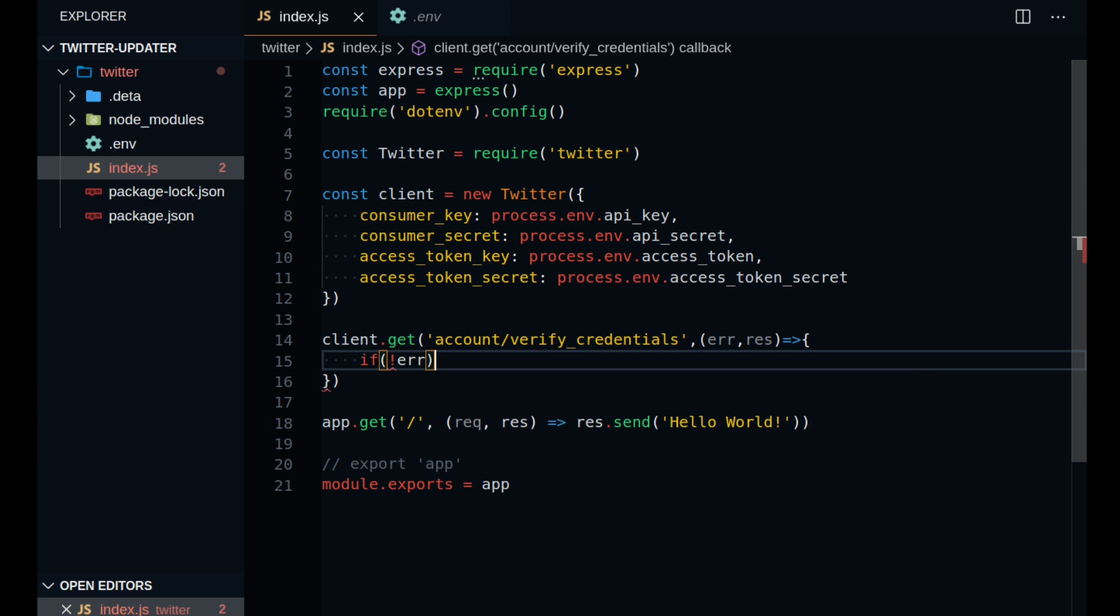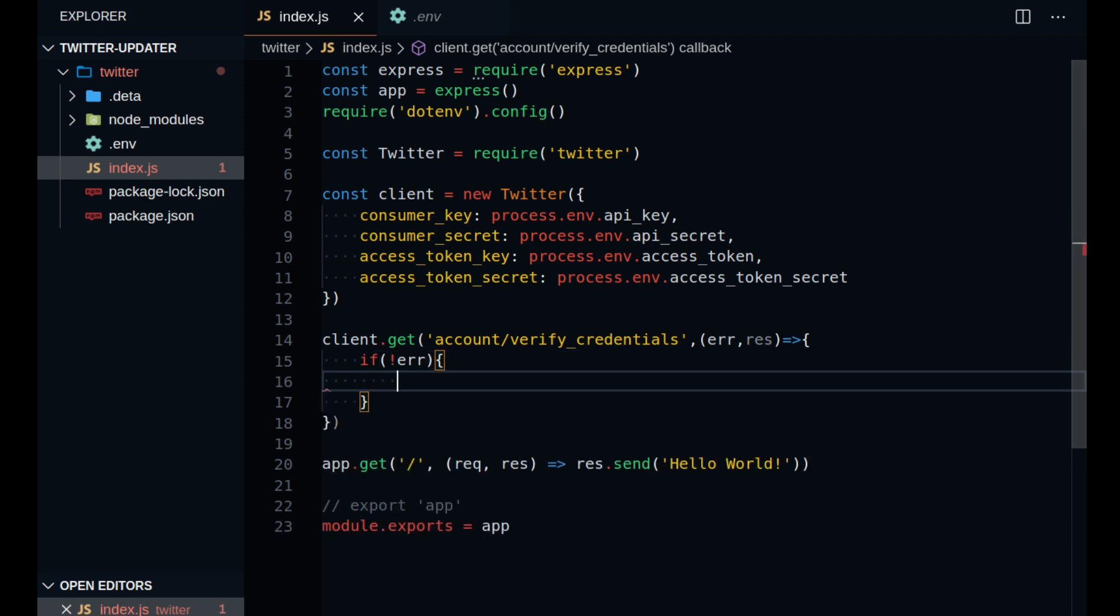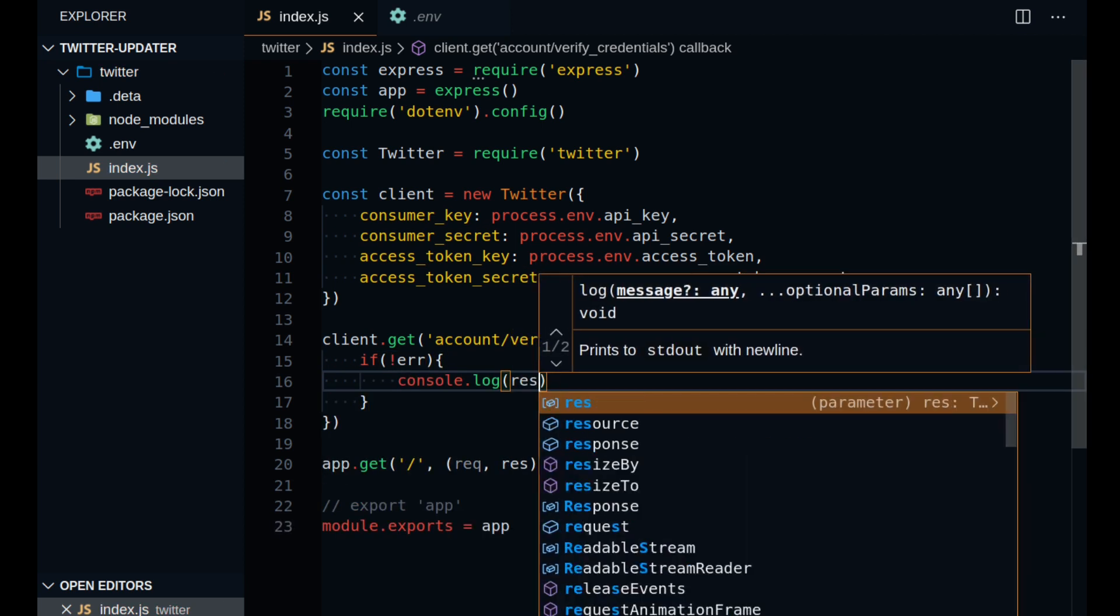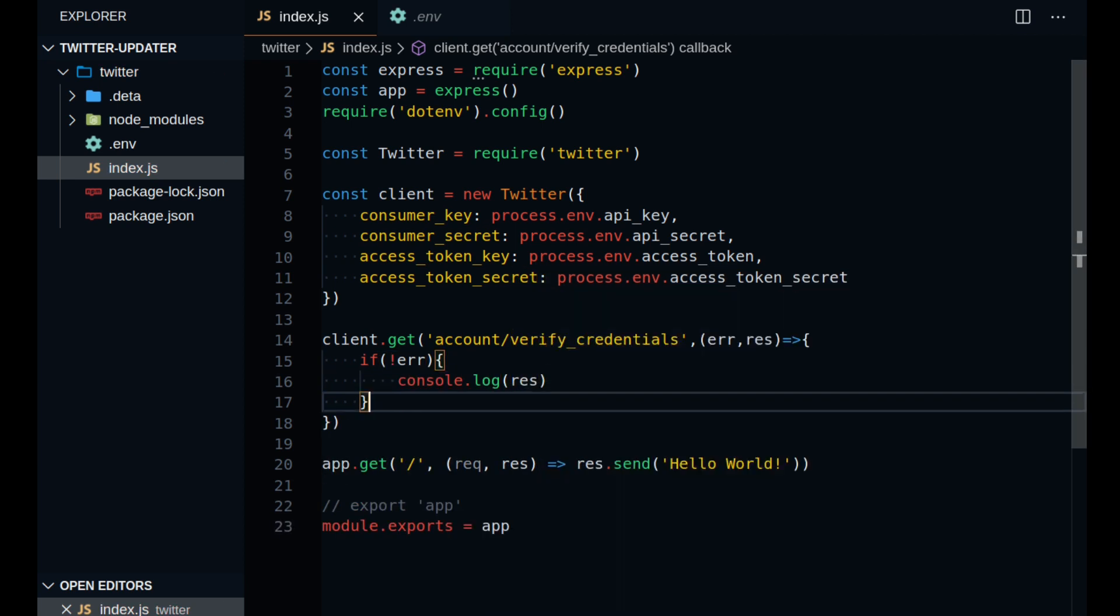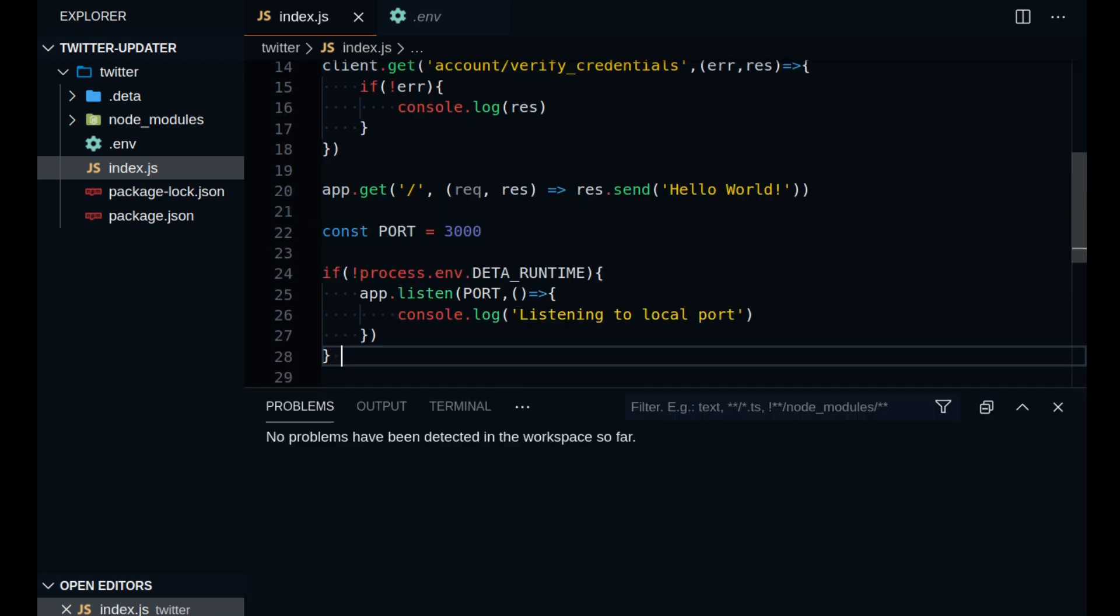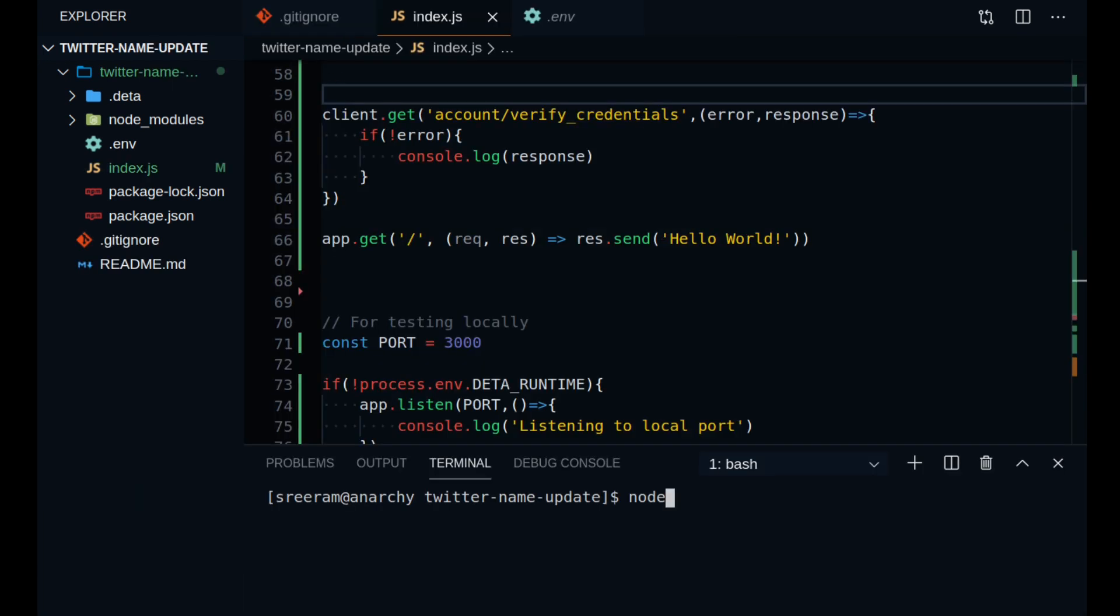And if there is no error, I am going to log the response that I am getting in my console. So I will just add a few more lines of code to be able to host the server locally in my machine and I will start the local server by running node index.